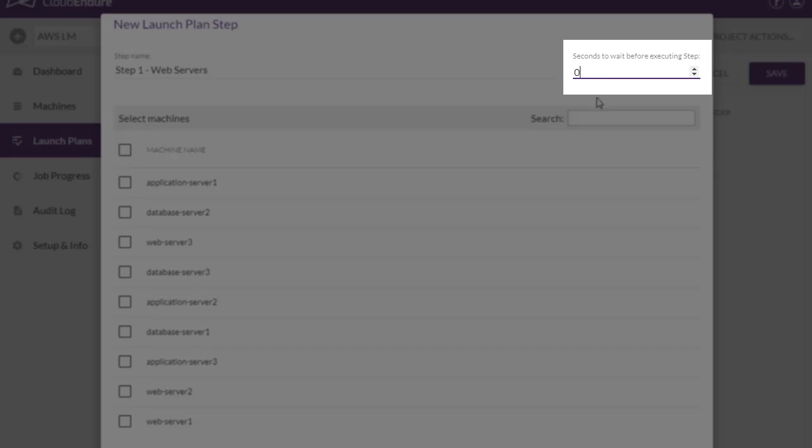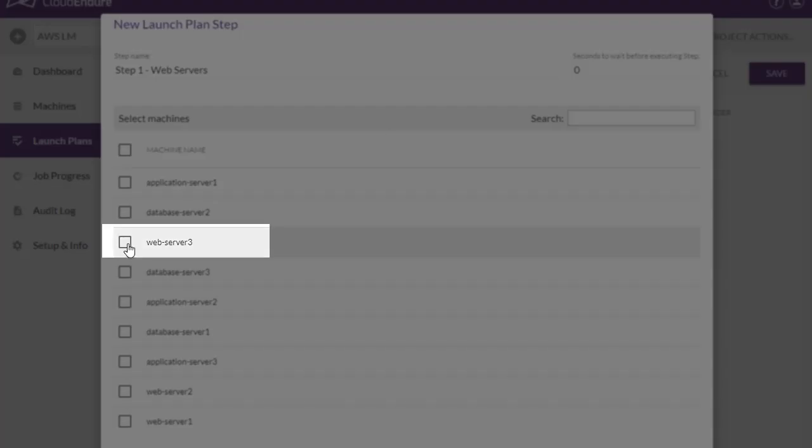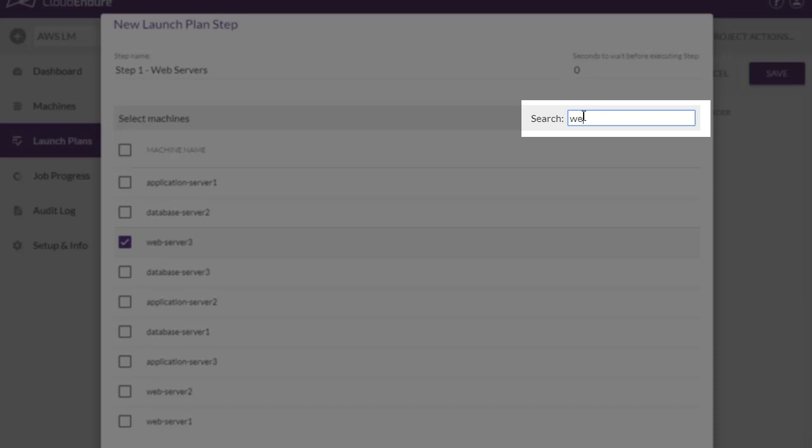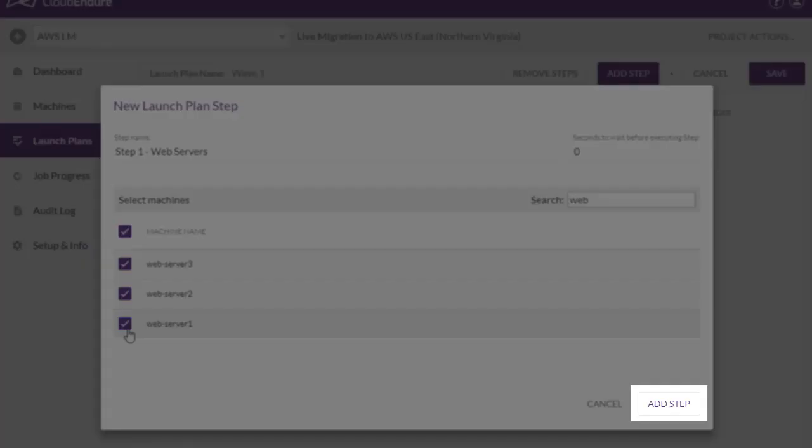Since this is our first step, we set the wait time to 0. We then select the machines that we want to launch during this step. Add machines by clicking the box to the left of the machine name. You can search for specific machines in the search bar. Once you have finished selecting machines, click Add Step.